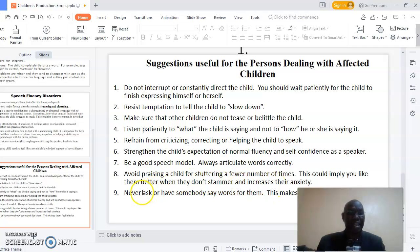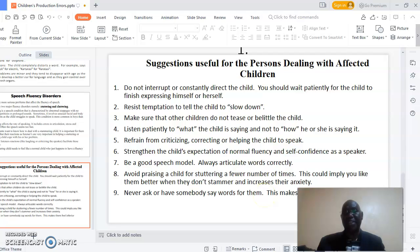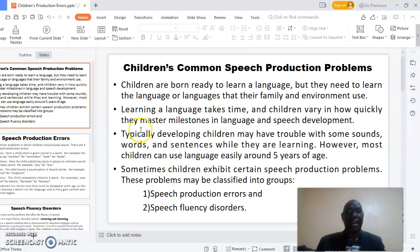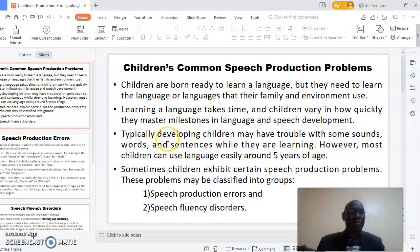Finally, never ask someone else to say what the child was trying to say for them, as this makes them feel inferior. In this presentation, I have covered the speech production problems that children commonly experience as they are growing up. Thank you and goodbye.